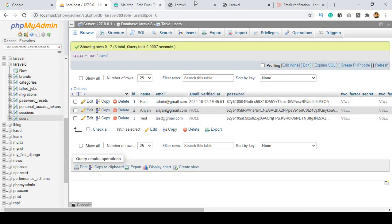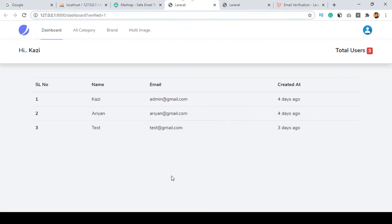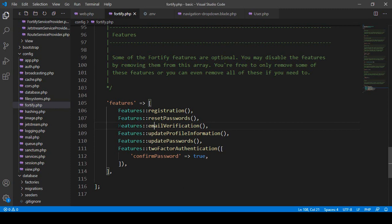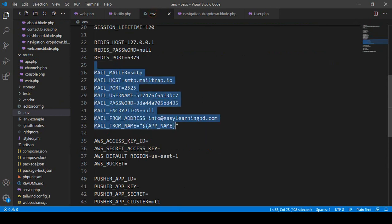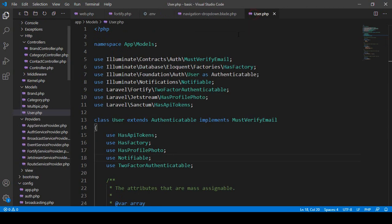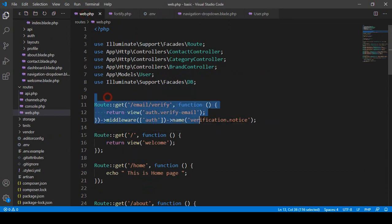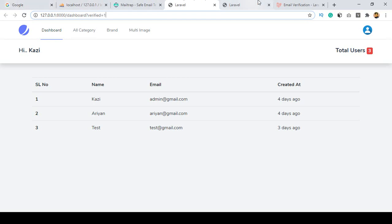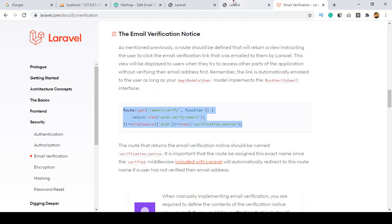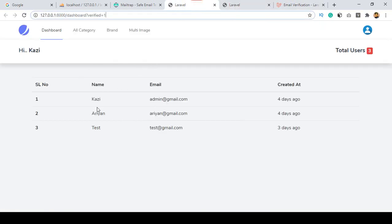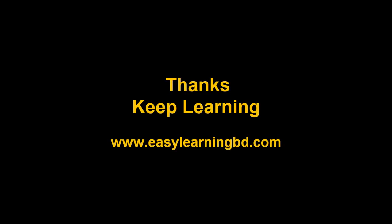That is the process to add email verification for your site. I hope it's very clear to you. Make sure you update the Mailtrap mail configuration, implement MustVerifyEmail in the User model, and add the verification route to your web routes — you can get the default route from the Laravel official website. Documentation is very important — everything is there, but a lot of students get confused. I hope it's now clear how to verify your email address. Thanks for watching, and I'll see you in the next video.